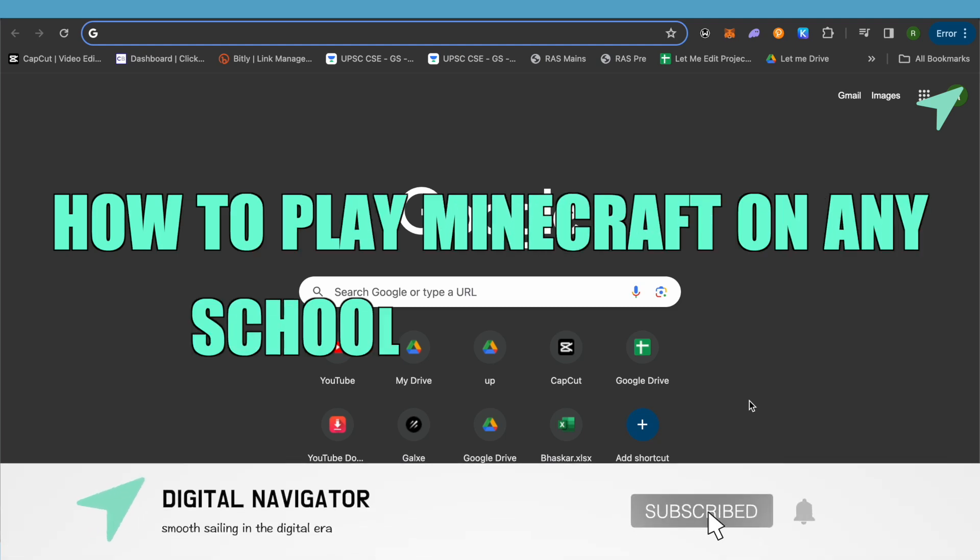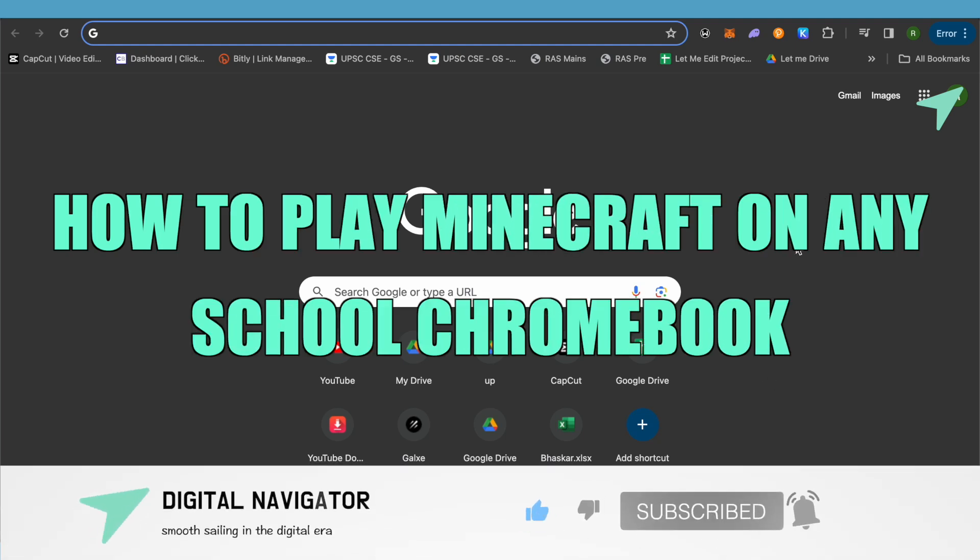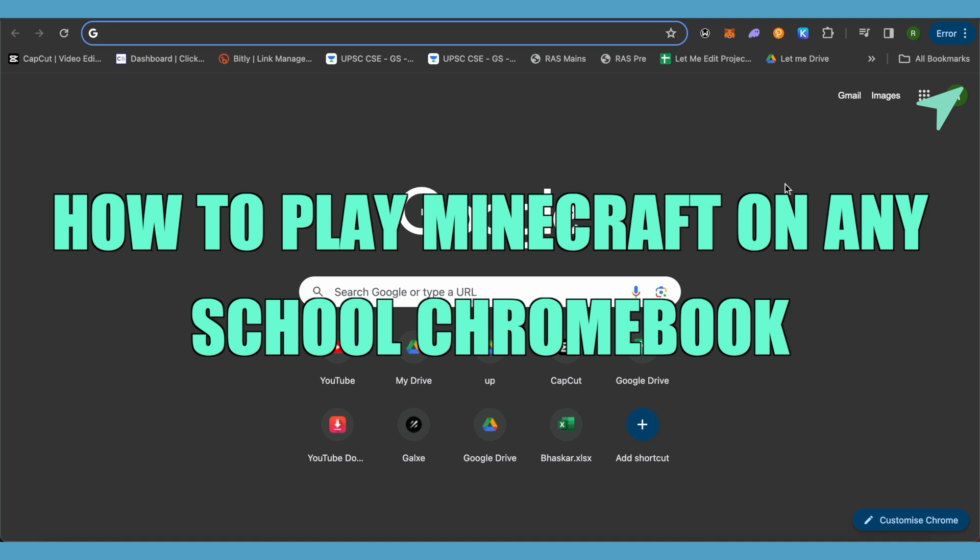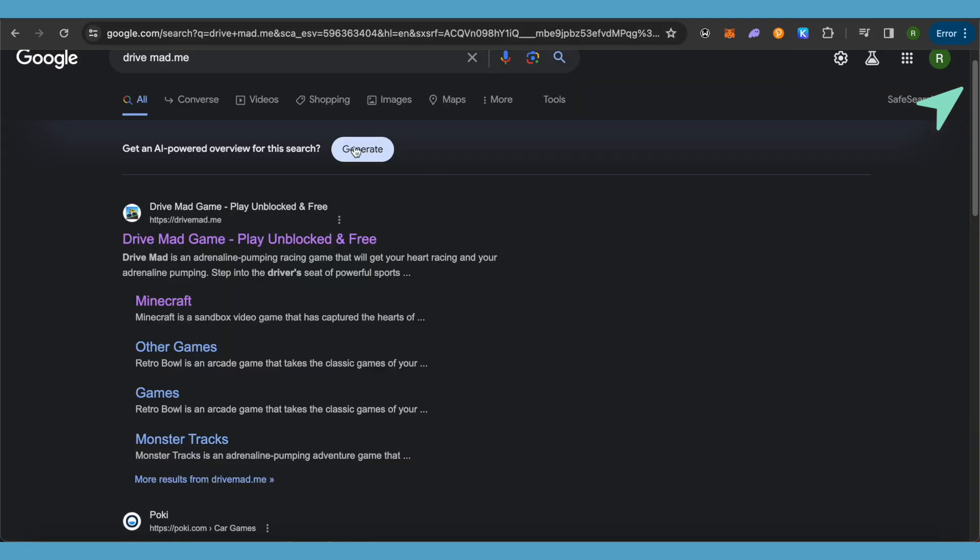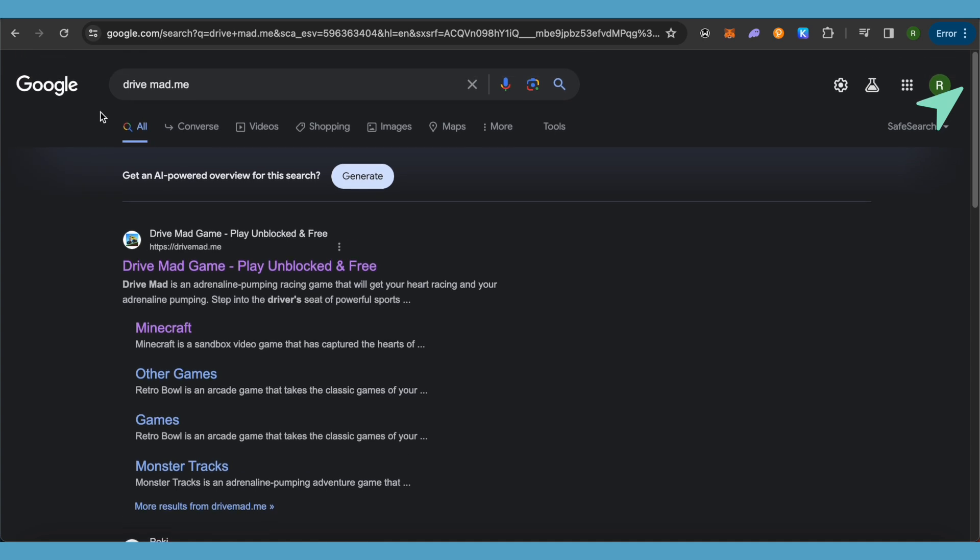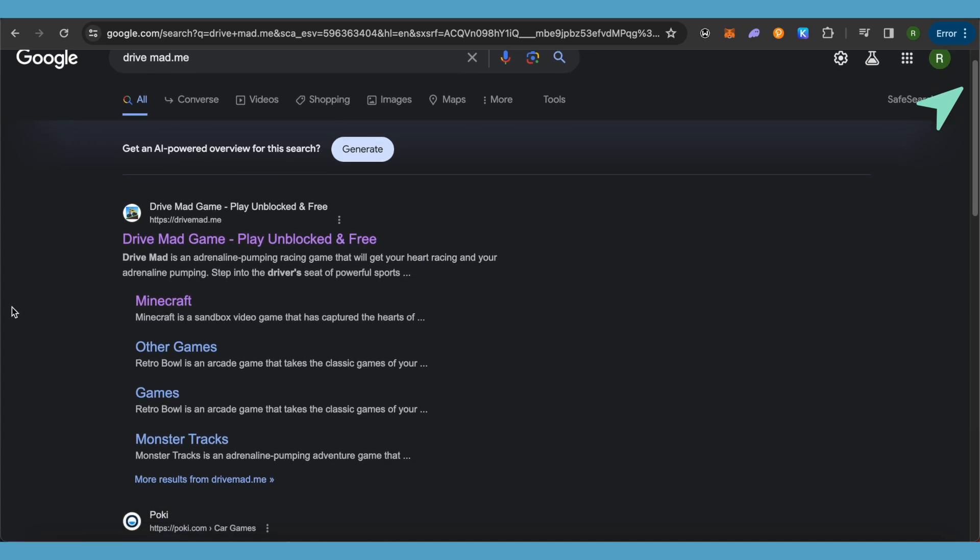How to play Minecraft on any Chromebook. Hello everyone, welcome to our channel. Let's see how we can do it. First, open up your browser and then search for drive mad.me.